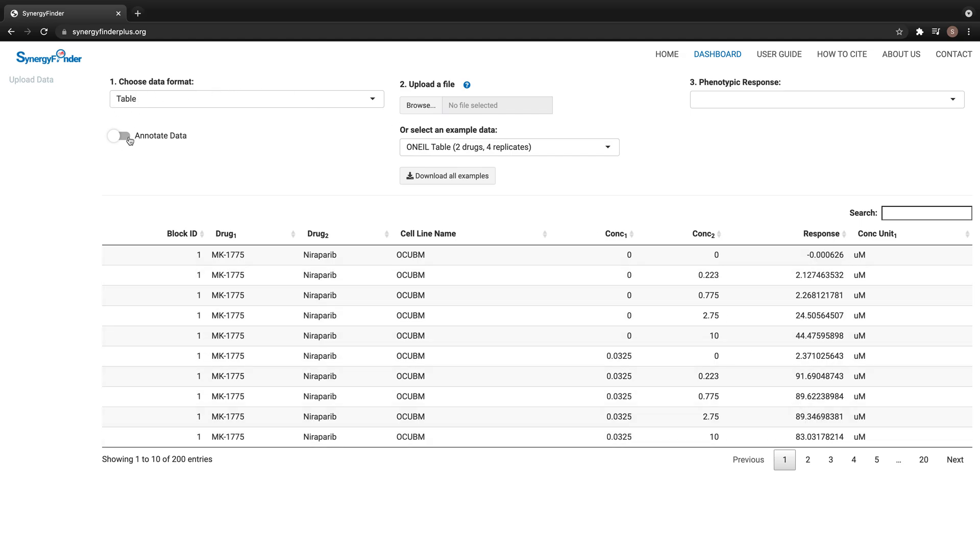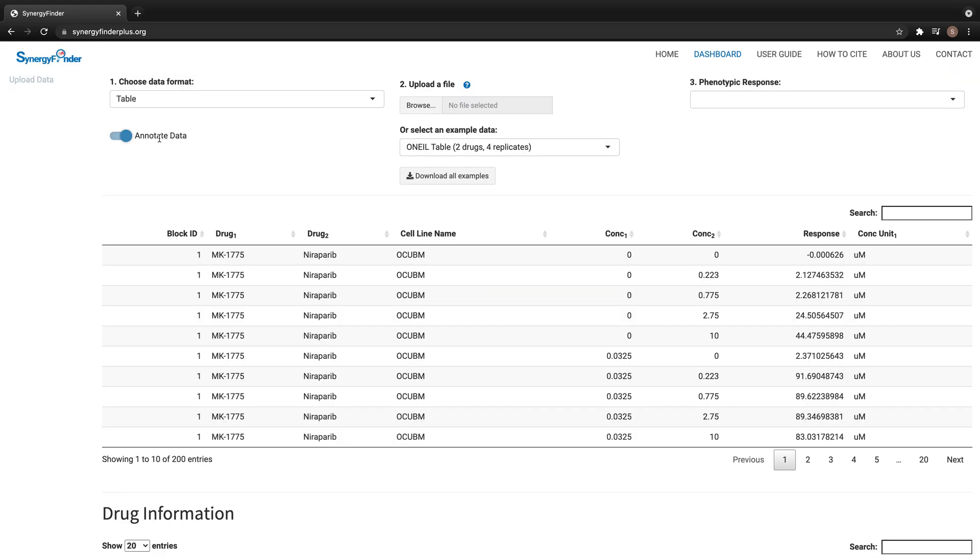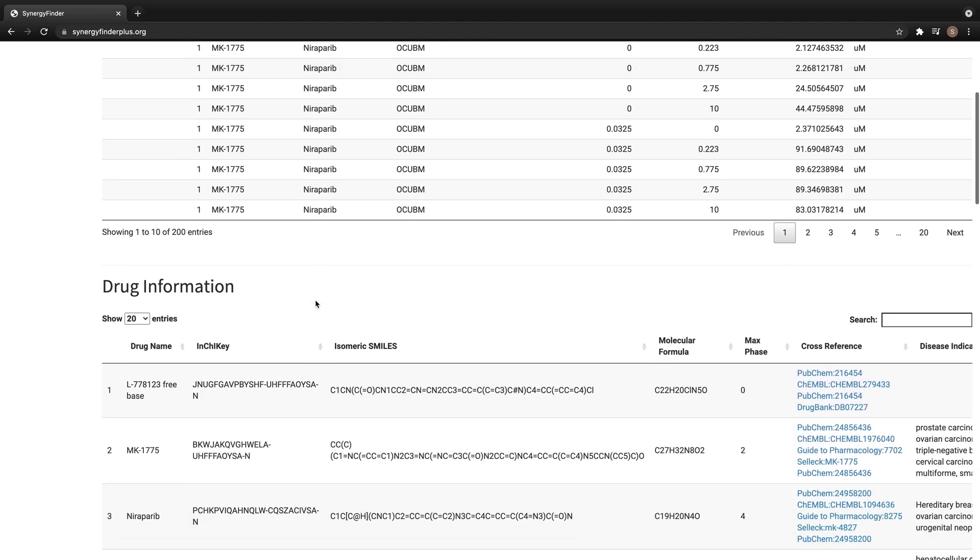Switching on this button triggers the annotation function. It extracts the drugs and cell lines from the input data and queries external databases for information such as drug identifiers, drug targets, cell synonyms, and so on. When the annotations are ready,